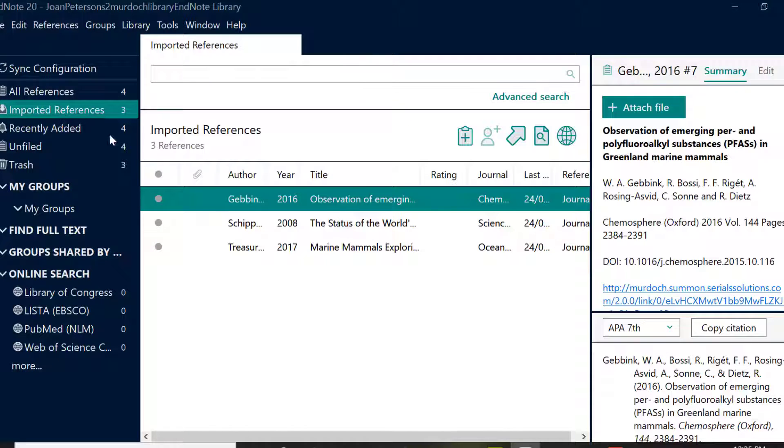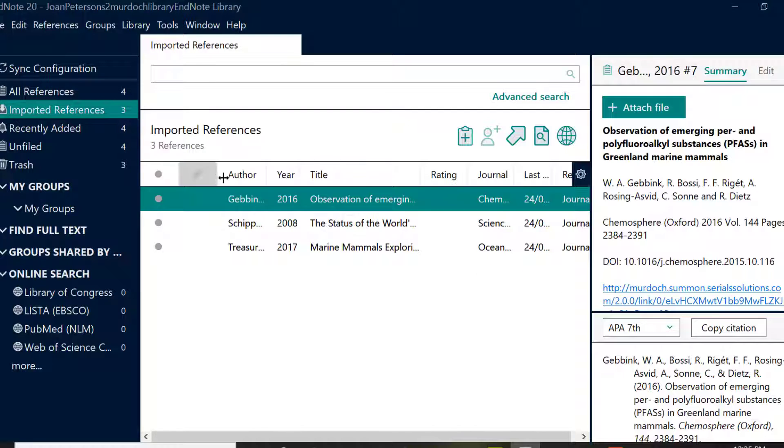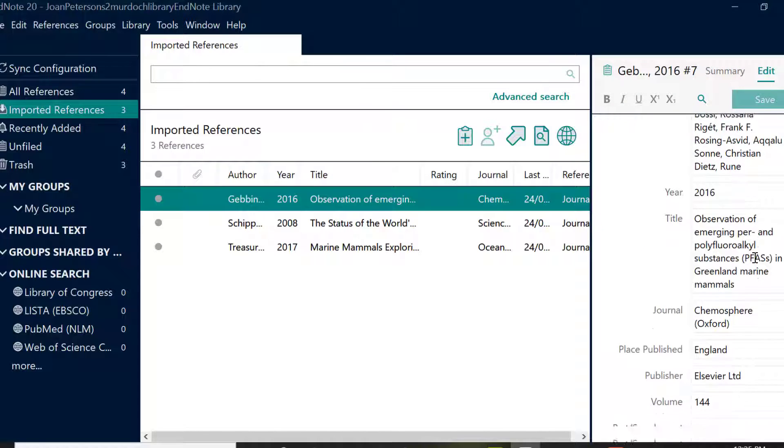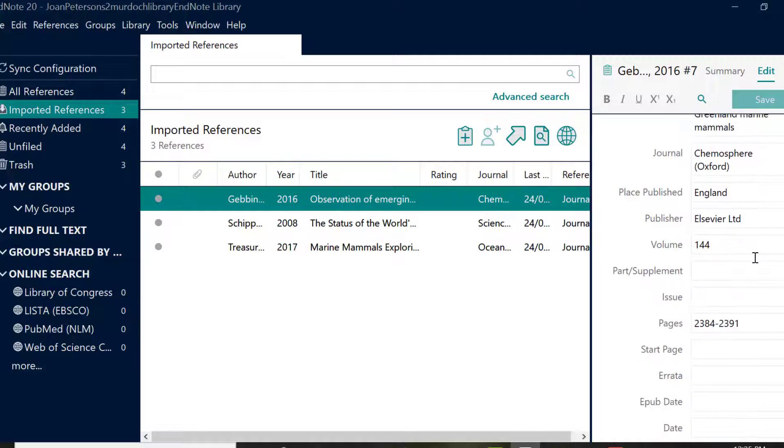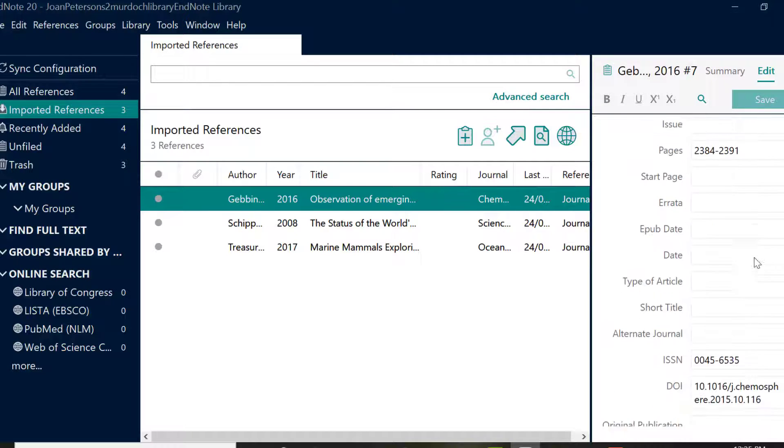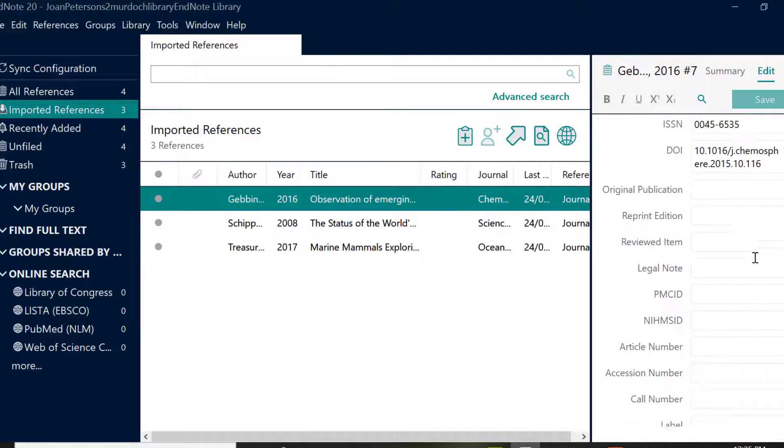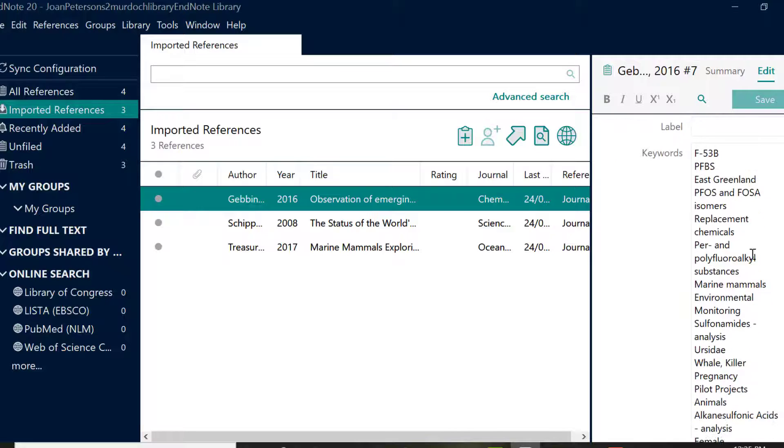Your references will appear in the imported references group. The number in brackets is the number of records in that group. This is only a temporary holding place and as soon as you import more references or close the EndNote program, the references will disappear. Imported references will always be available under all references.